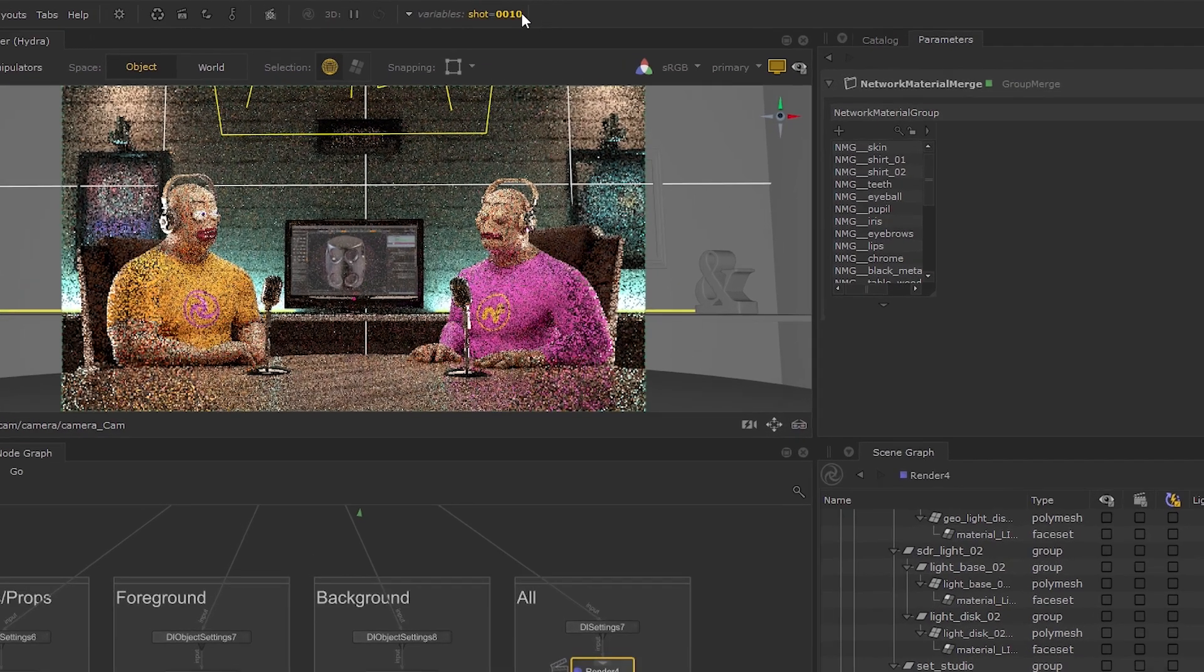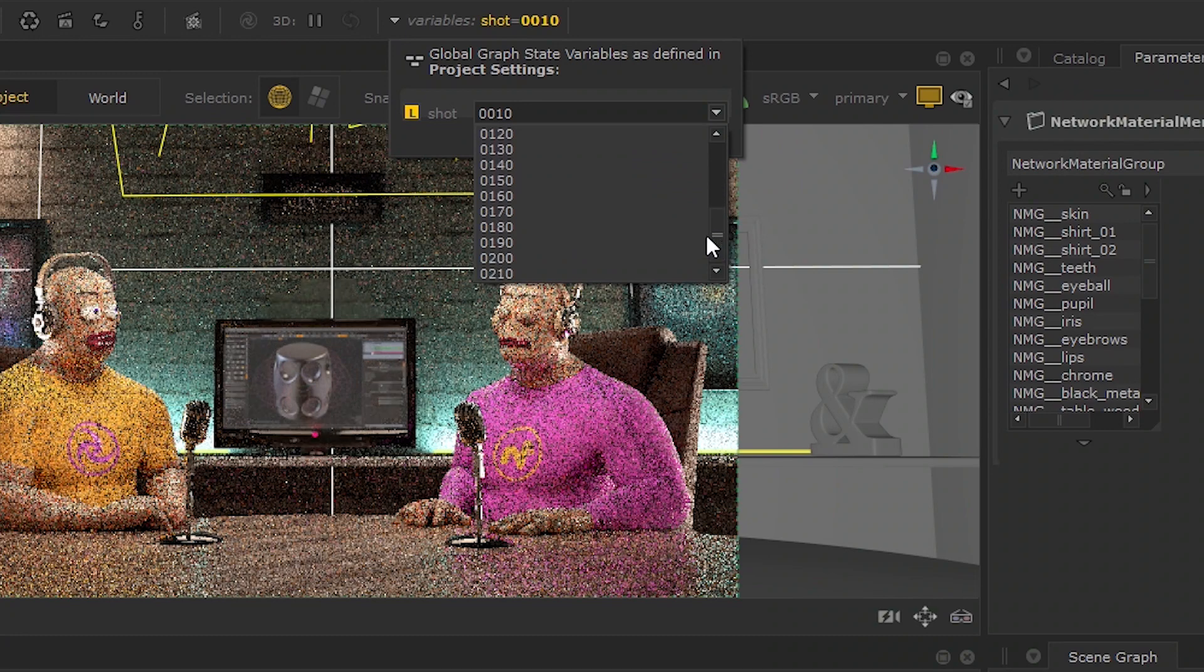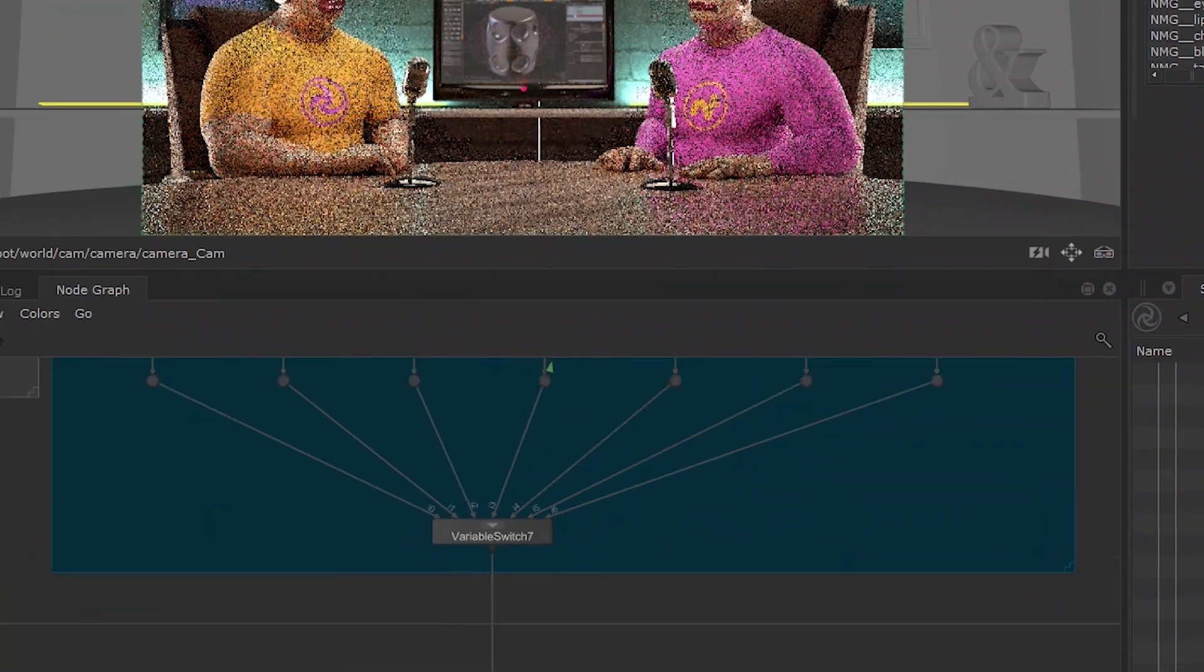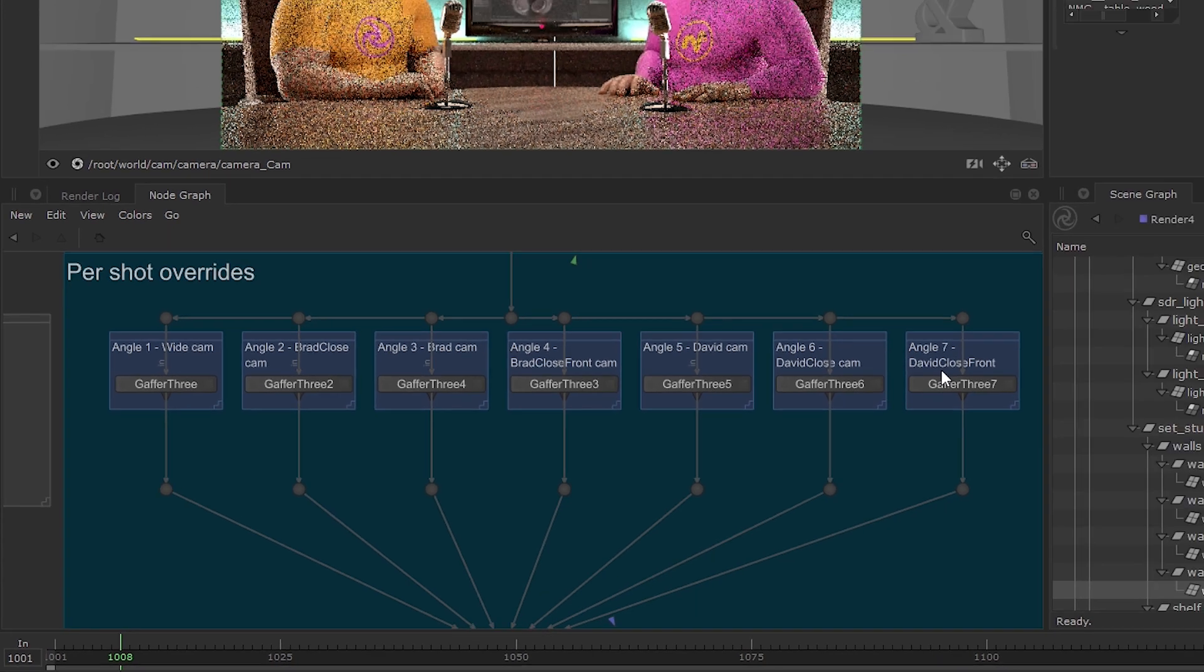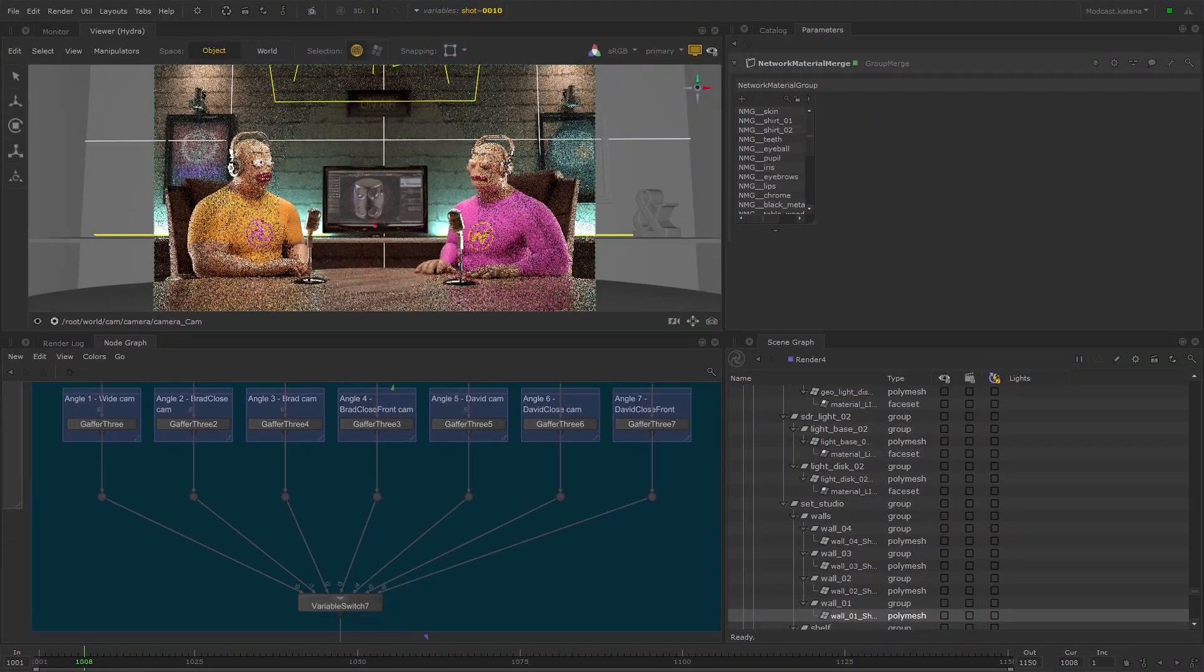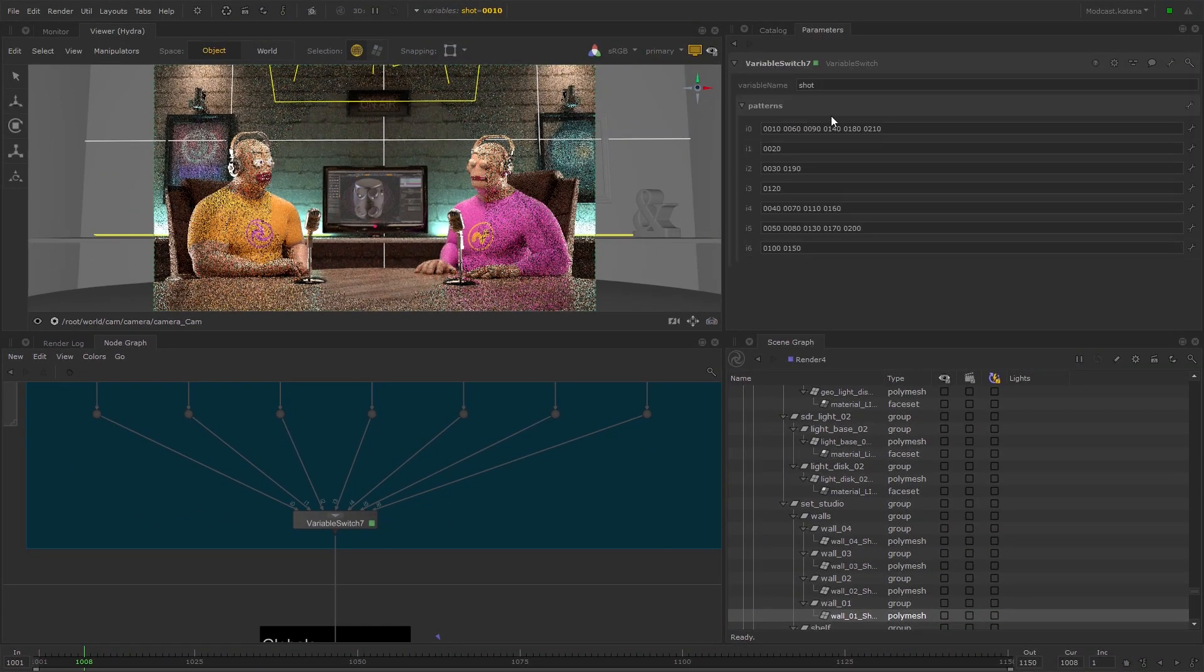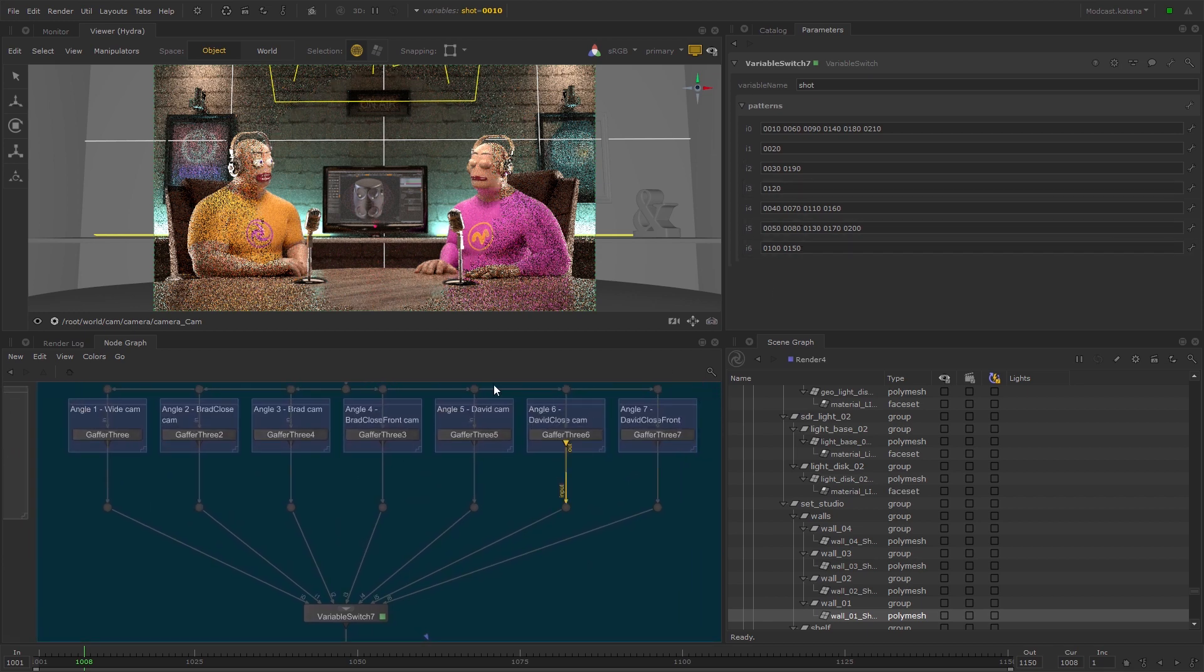In this scene, there are 21 different shots, and we already have 7 per shot overrides set up for different lighting variations. If you open the parameters for the Variable Switch node, you'll see which shots use which lighting.